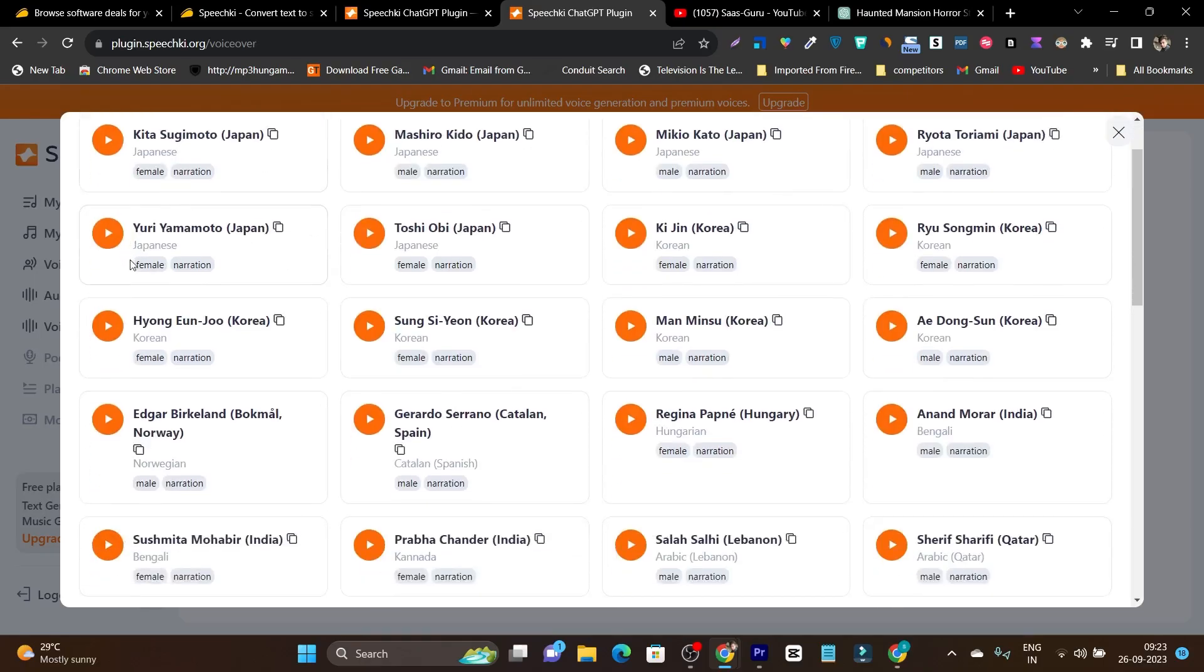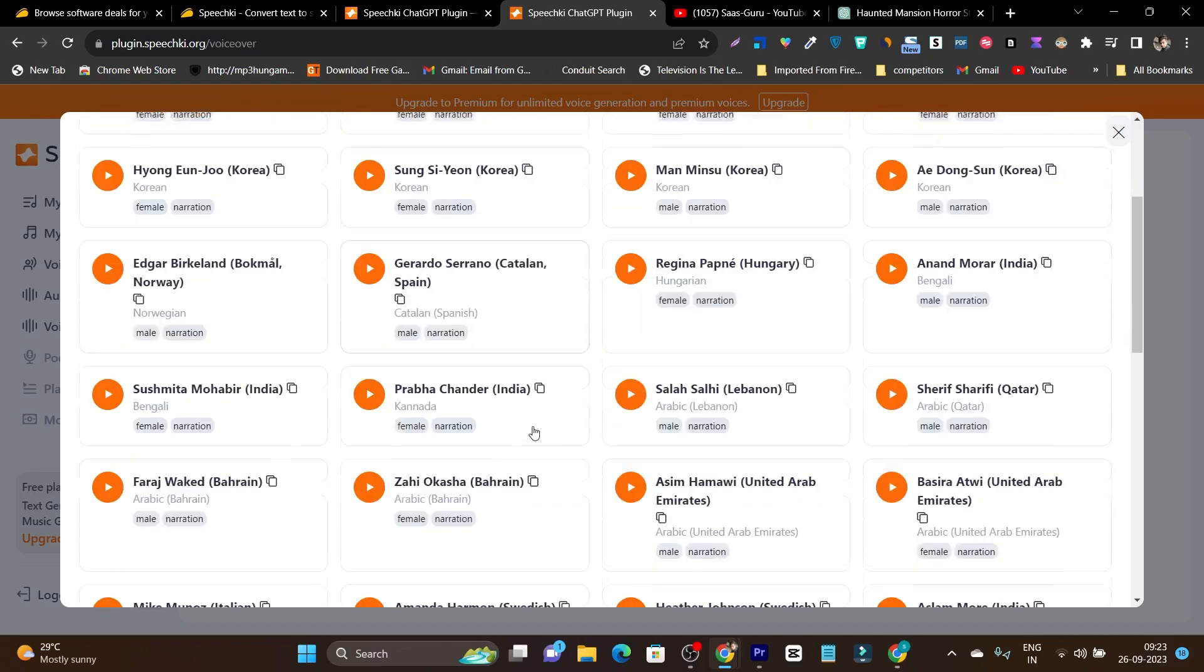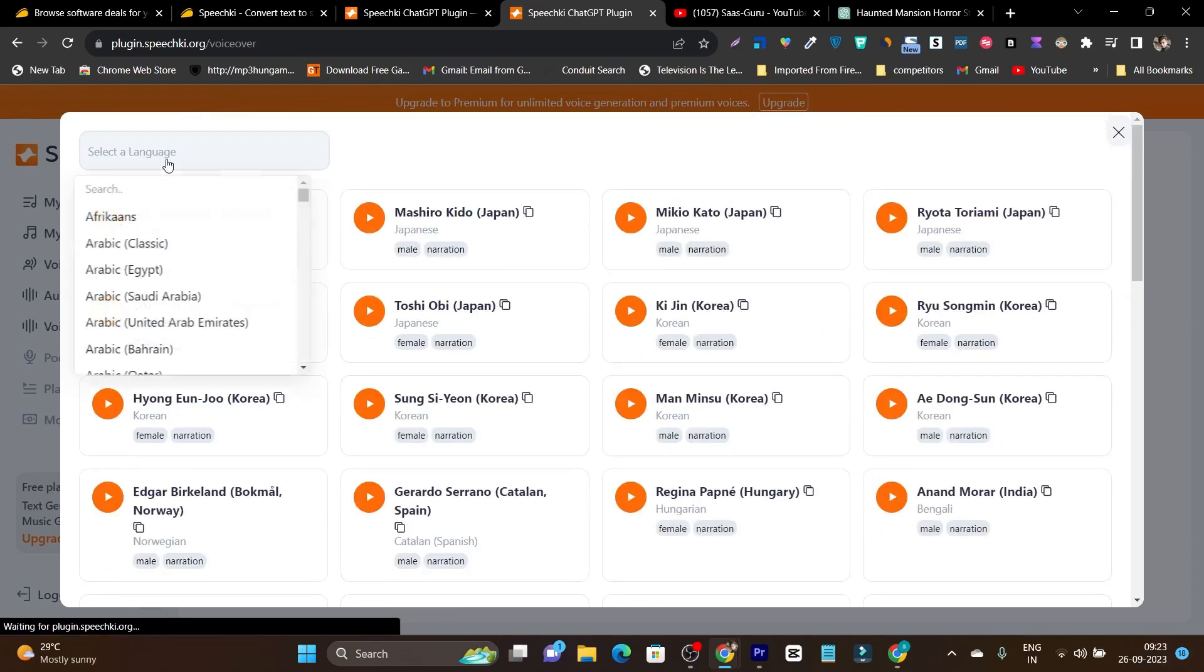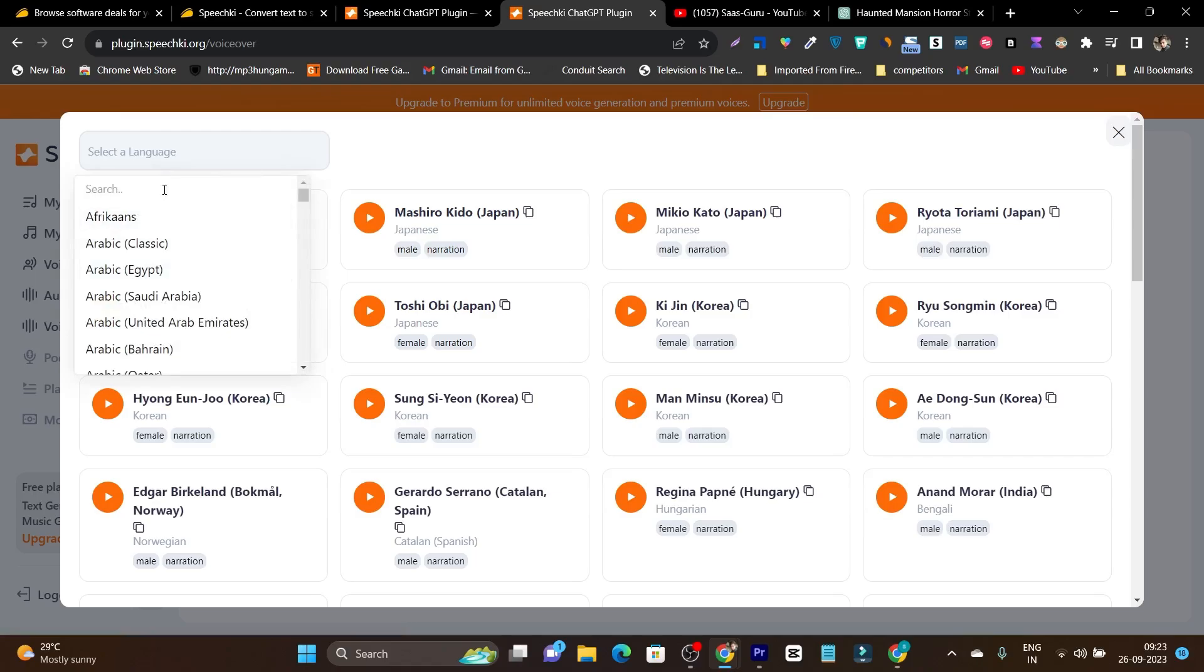For example, it's available in Japanese. And here you can check out what kind of voice it is, it is female and mostly used for narration. So there's also a filter option available from the countries you can select.